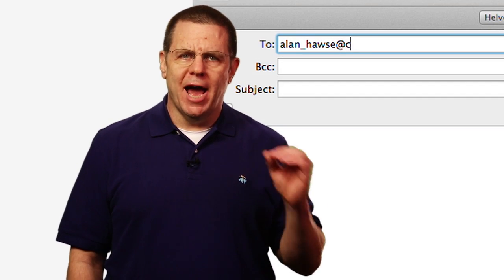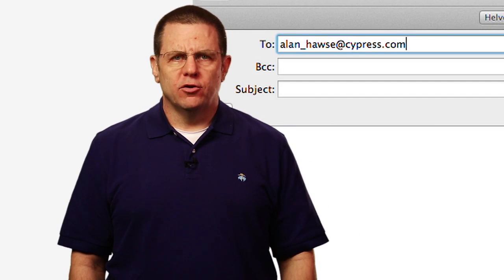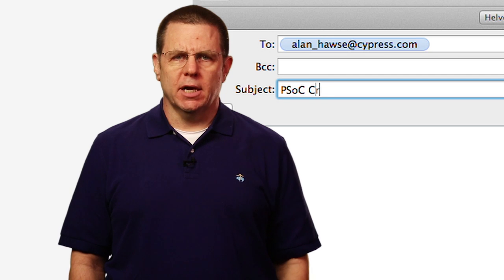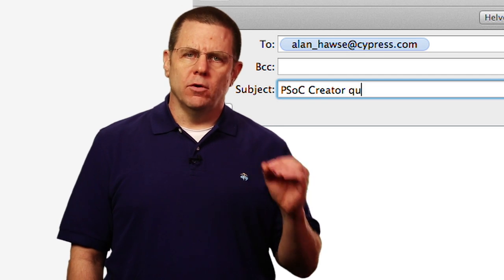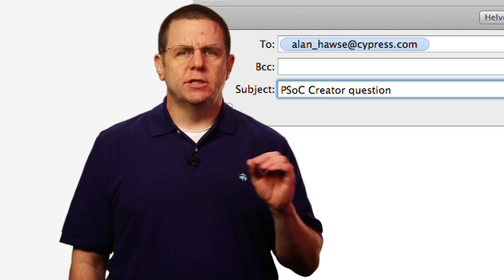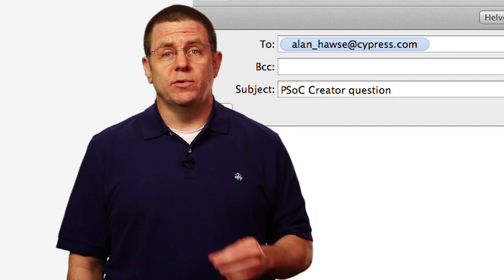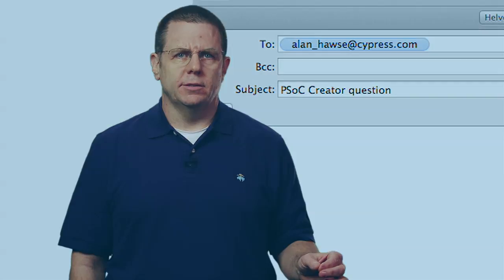As always, you're welcome to email me at alan_hawes@cypress.com with your comments, suggestions, criticisms, and questions.